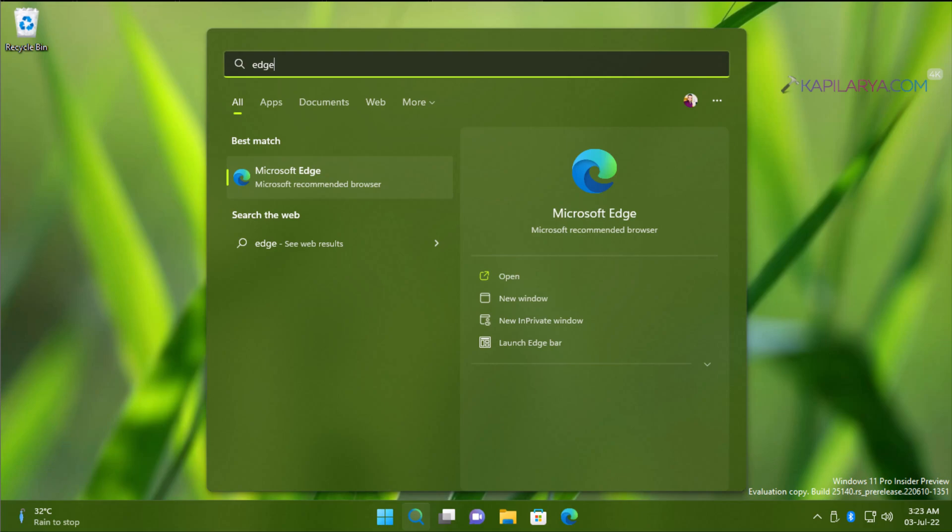You cannot uninstall this browser by using normal PowerShell commands you can use to uninstall other pre-installed apps on Windows 11.